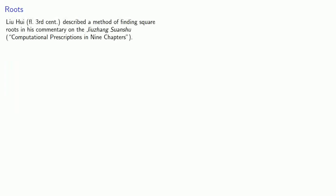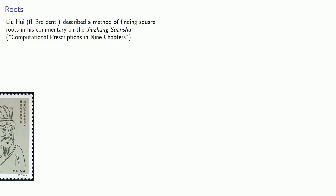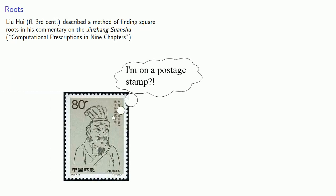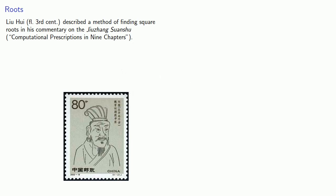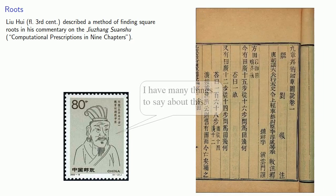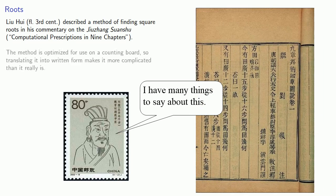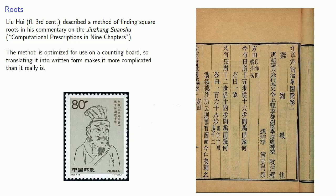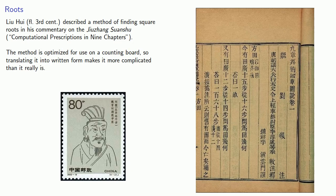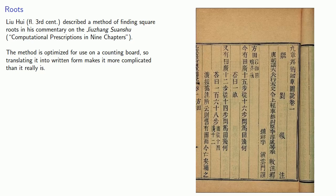Apologies in advance for my pronunciation of Chinese names and words. Liu Hui, who lived in the 3rd century AD, described a method of finding square roots in his commentary on the Jiu Shang Suan Shu. We'll go through the method, but it's important to keep in mind that the method is actually optimized for use on a counting board, so translating it into written form makes it much more complicated than it actually is.